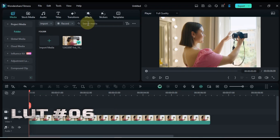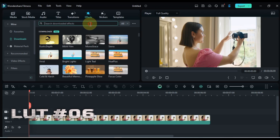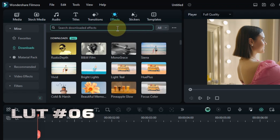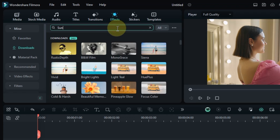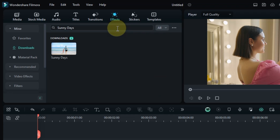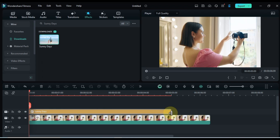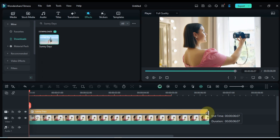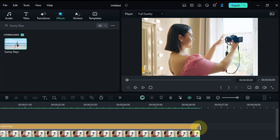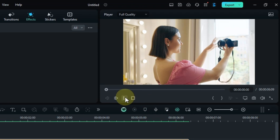Number 6, we're gonna explore a LUT that will totally transform your footage. It's called Sunny Days. Drag and drop it onto your clip to brighten things up and enhance those summer vibes. Let's see how it adds some summer flair to your clip.